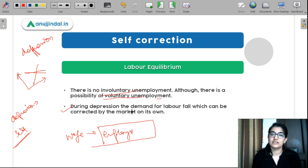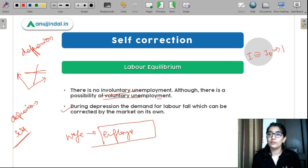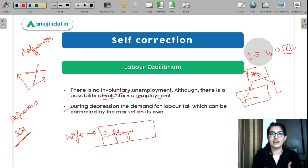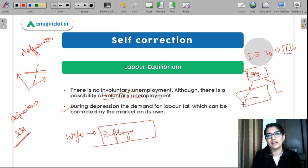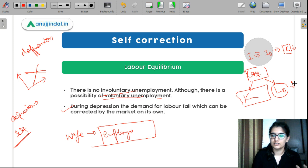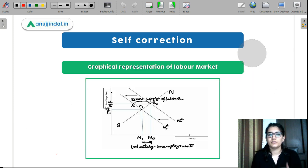During depression, the demand for labor falls. When you are an industrialist making some investment and facing depression, you don't get returns on your investment. So you want to reduce costs. Among the factors of production — capital and labor — you can't easily change capital. For example, if you have a plant, you can't sell it during depression. So the second option is to reduce labor, causing labor demand to fall.